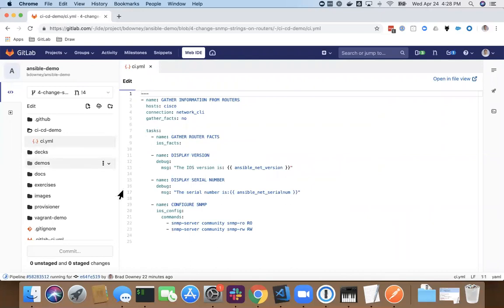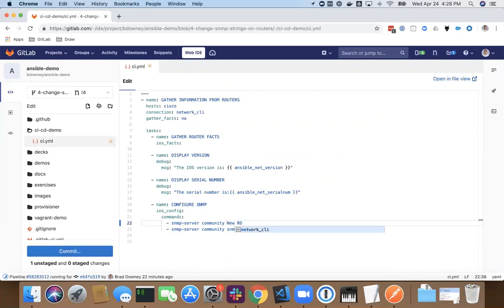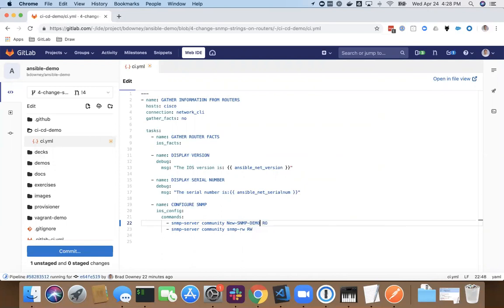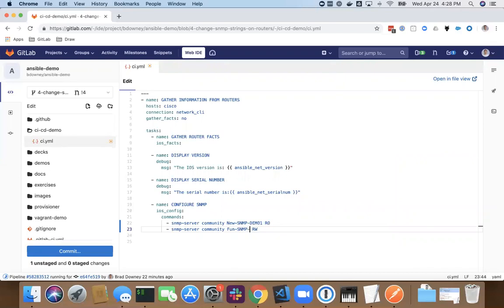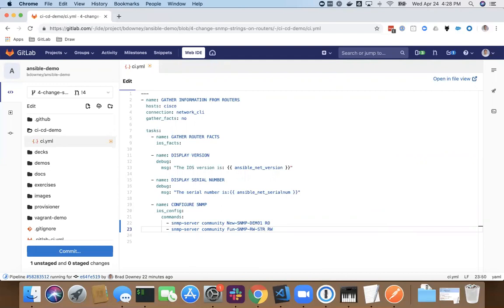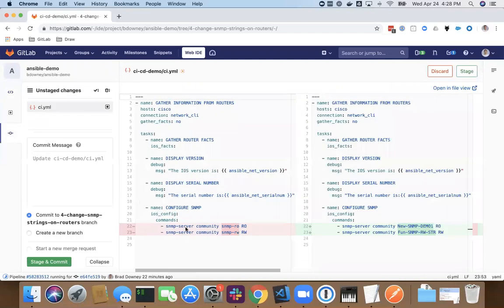So I'm going to go into the CICD demo section, go to that Ansible playbook that I saw, and I know I need to edit the configure SNMP. So I'm going to set this to new SNMP demo one. And I'm going to set my read write to something different per my security policy. So I'm going to make this the fun SNMP RW string. Okay, so now I've got a new string here. I'm going to commit this change.